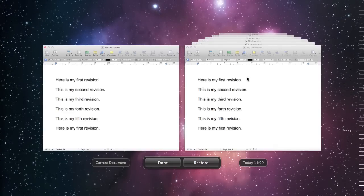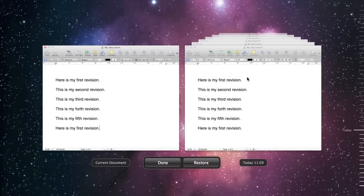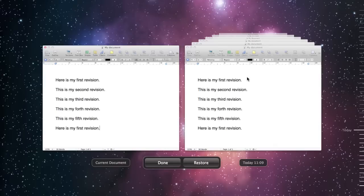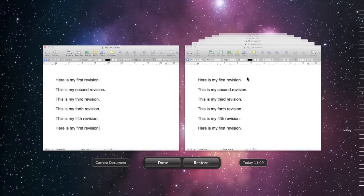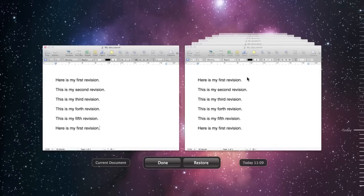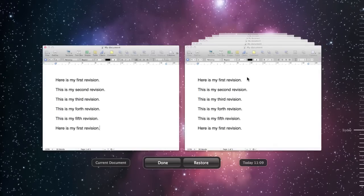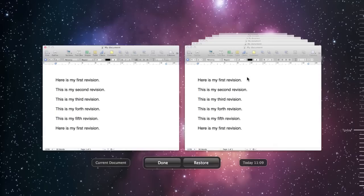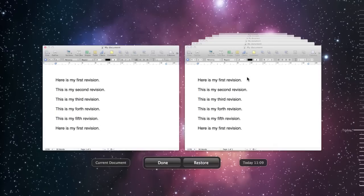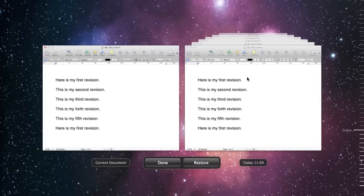So anyway, there you go, versions. Very powerful feature. Sadly, a little bit too hidden away for my liking, for most users, I would have thought. But anyway, there you go.